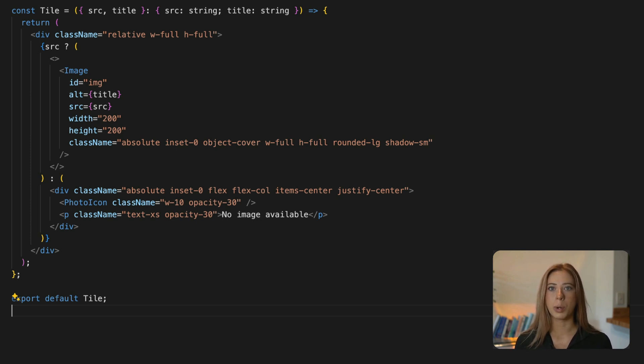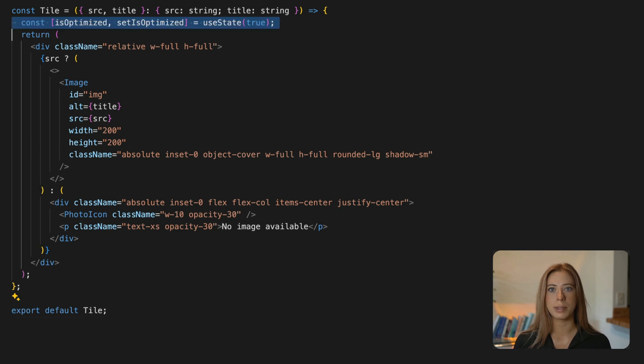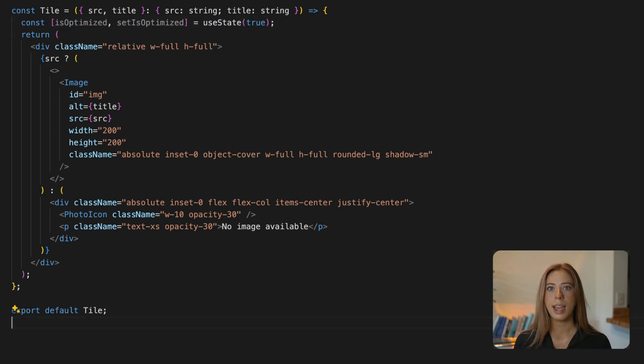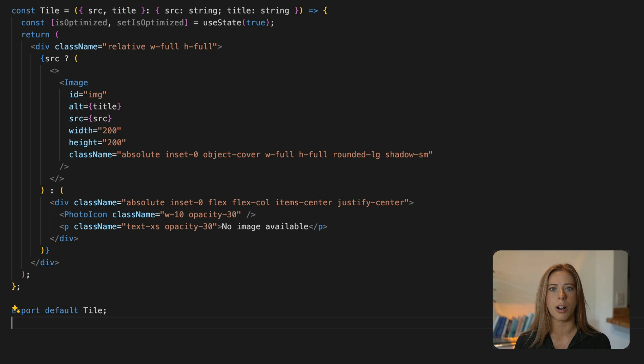In the file where we're using the NextImage component we'll start by adding some state called isOptimized and we'll set this to true because we ideally would like all images to be optimized using NextImage.